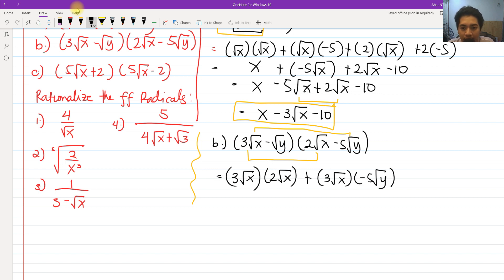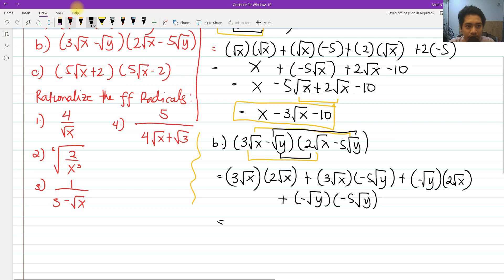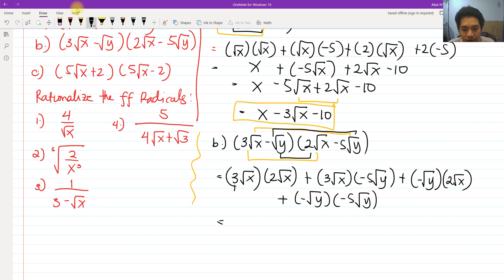The inner is negative square root of y times 2 square root of x. And the last is negative square root of y times negative 5 square root of y. For the first term, we multiply 3 times 2, which gives 6, and square root of x times square root of x gives x. So we have 6x. For the second term, 3 times negative 5 is negative 15, and square root of x times square root of y becomes square root of xy.